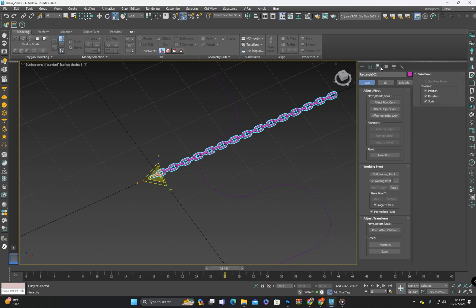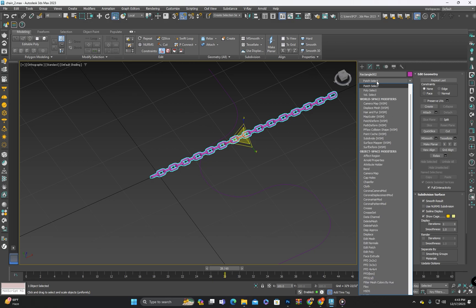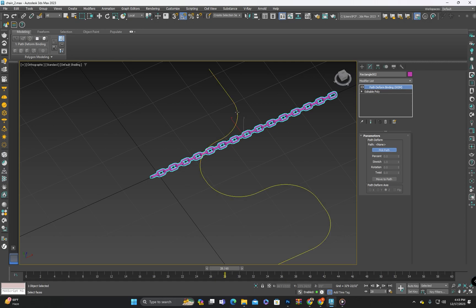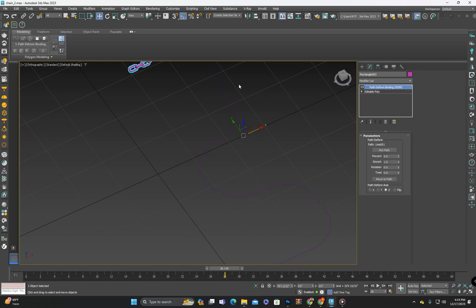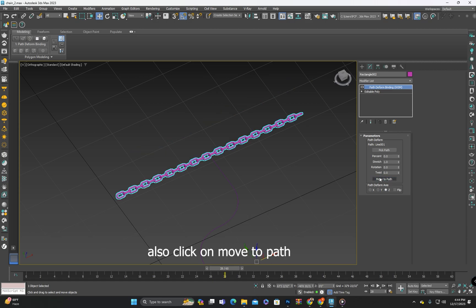Once the pivot is centered I will apply a Path Deform modifier. Then by clicking on pick path here I will select the path. You can see the chain is placed at the starting point of the path but it's not following it.